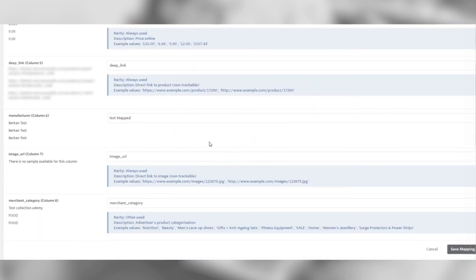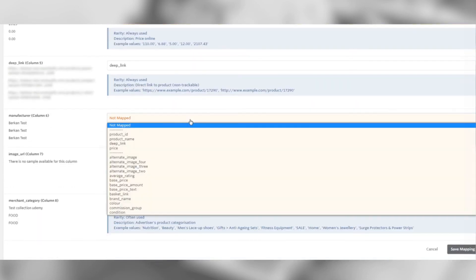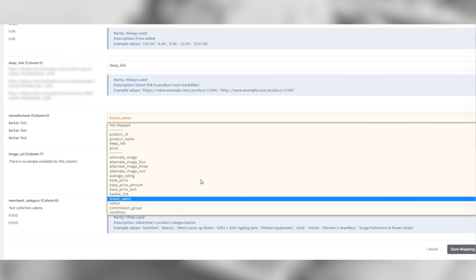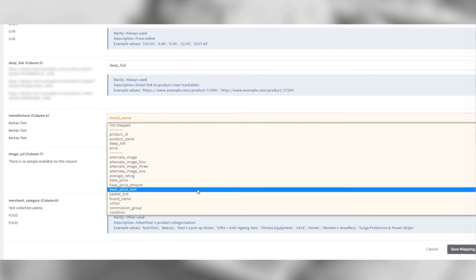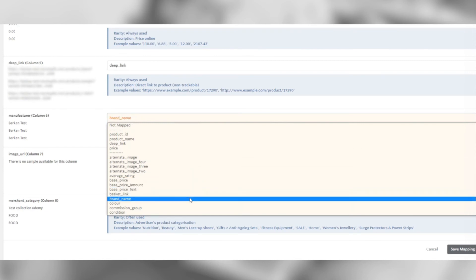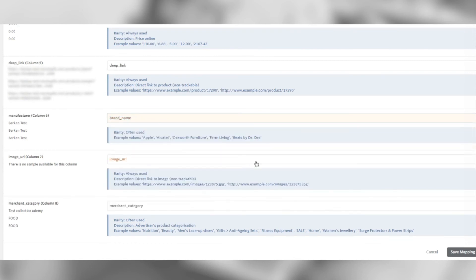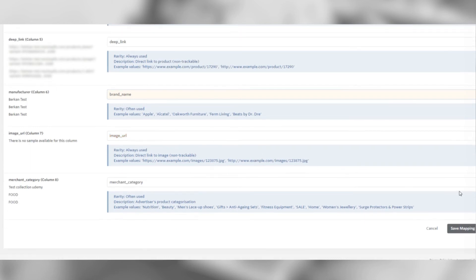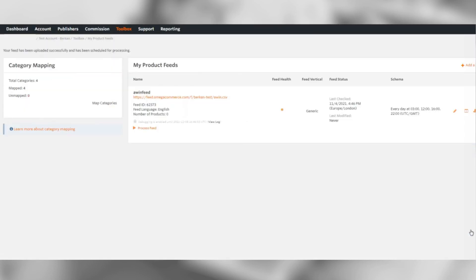The manufacturer column is not mapped, so let's go ahead and map it. I've selected brand name as it's the closest thing to manufacturer. Let's hit save mapping and feed.